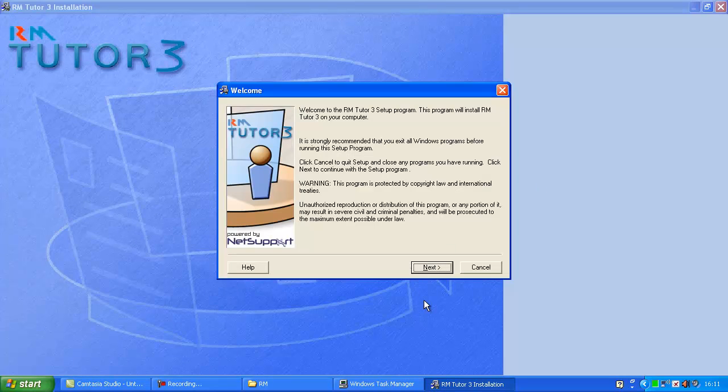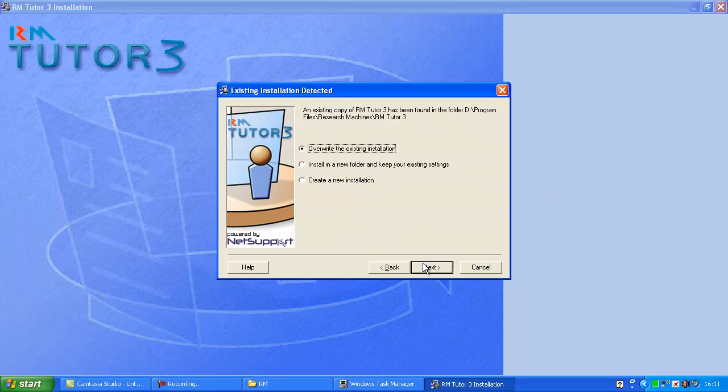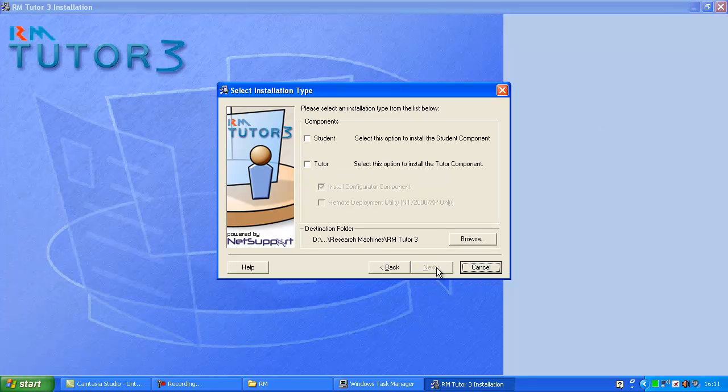Click next, I agree, next. I've already got it installed, so I'll just click overwrite. You want to install it as a tutor.